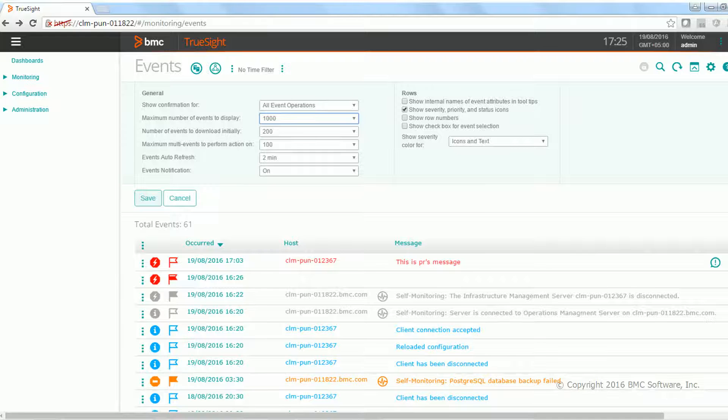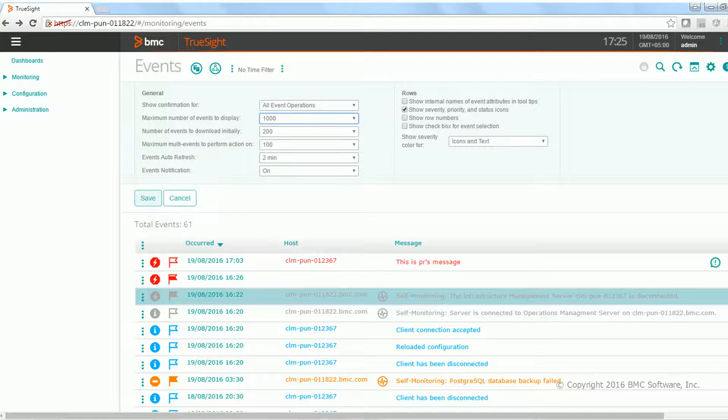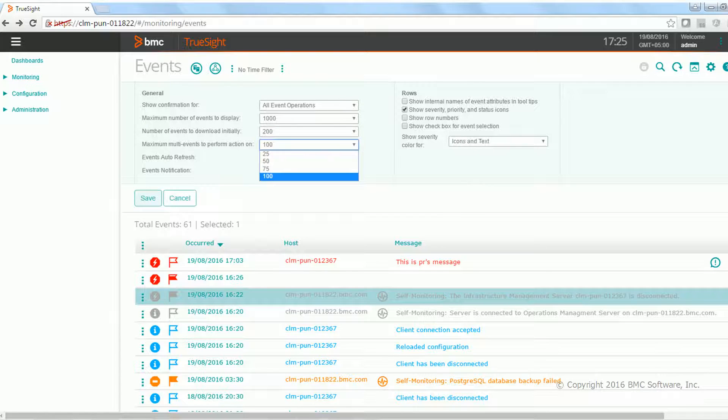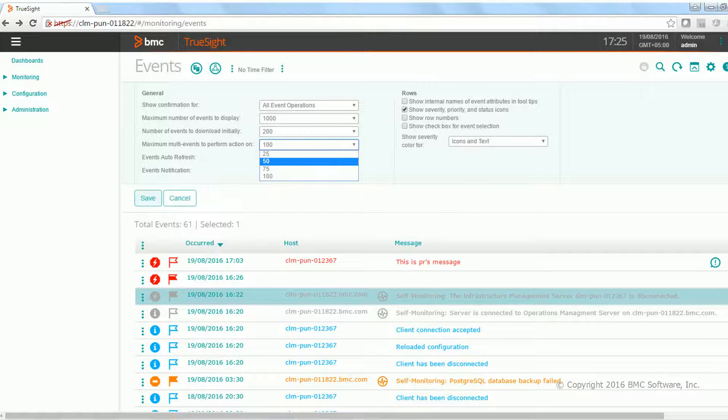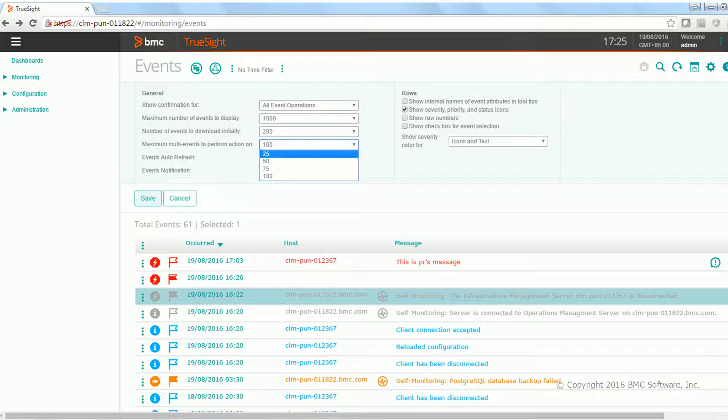The next preference what user can set is to take the action on how many multiple events they can select. The maximum default is 100 right now, but if you want to change that default, you can change to 25, 50, 75, and 100, any of these values.